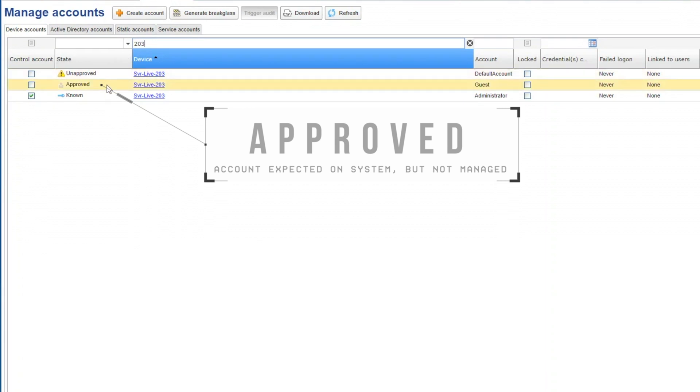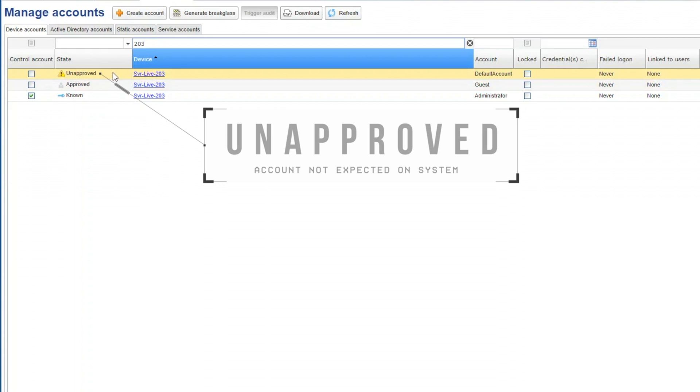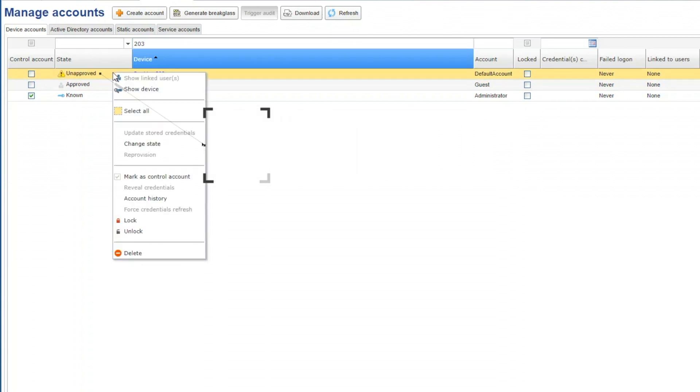Approved means that we expected to see that account but we don't want to manage it. These are usually ordinary system accounts. Unapproved means the account exists on the device but the PXM platform didn't create it and it hasn't been defined in the template as a system account.